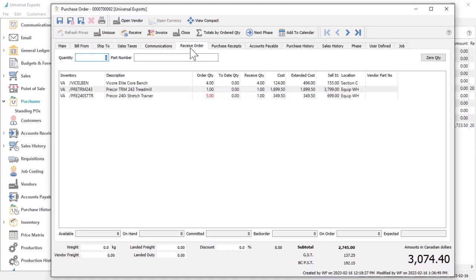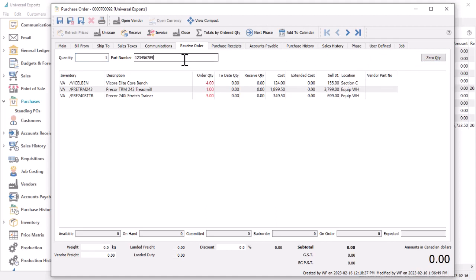When starting entry, you might want to initialize the received values by clicking the zero quantity button. Then you can scan the same kind of barcodes from this screen, receiving the quantity value entered here.